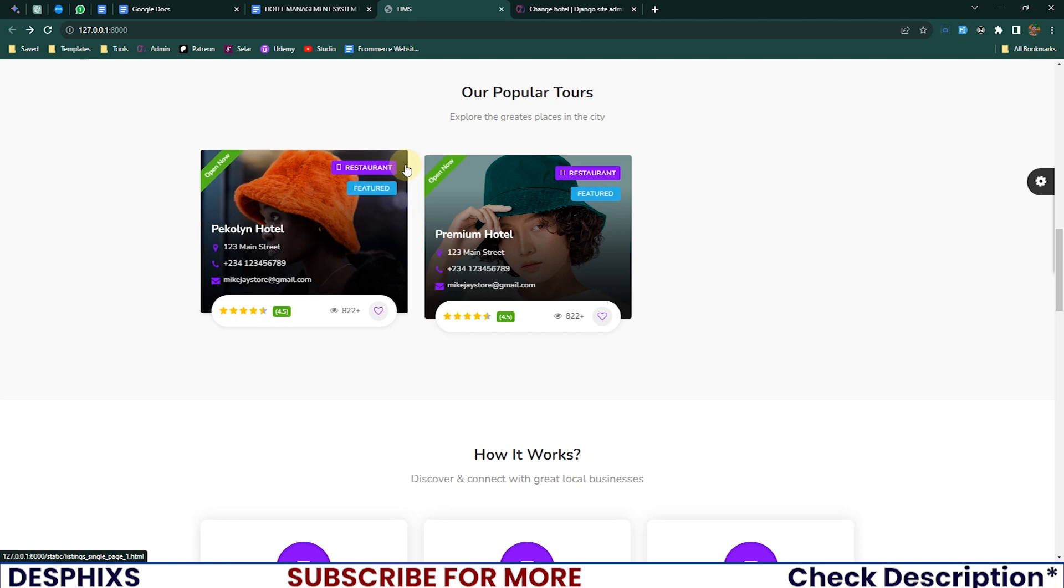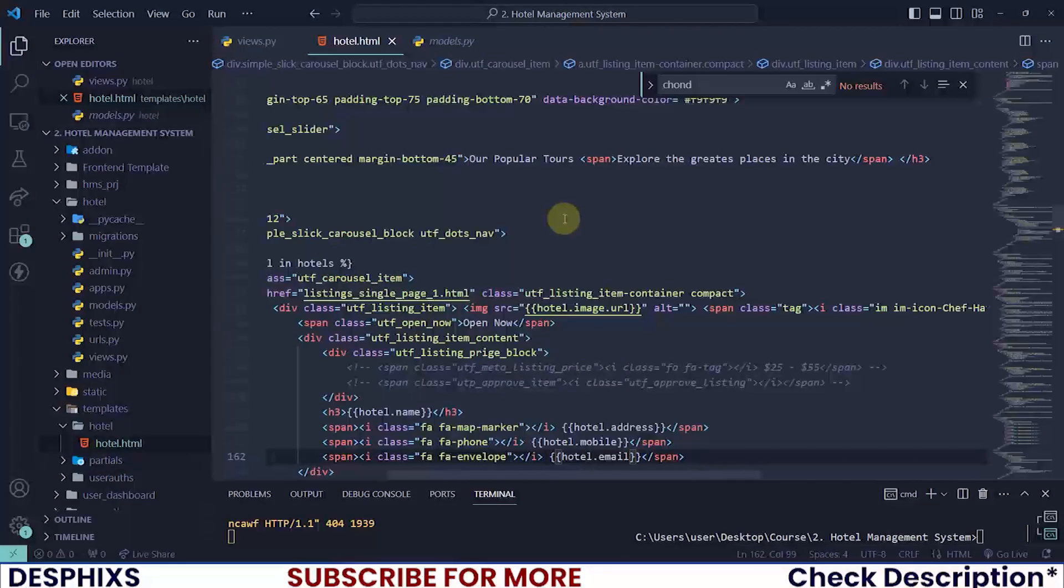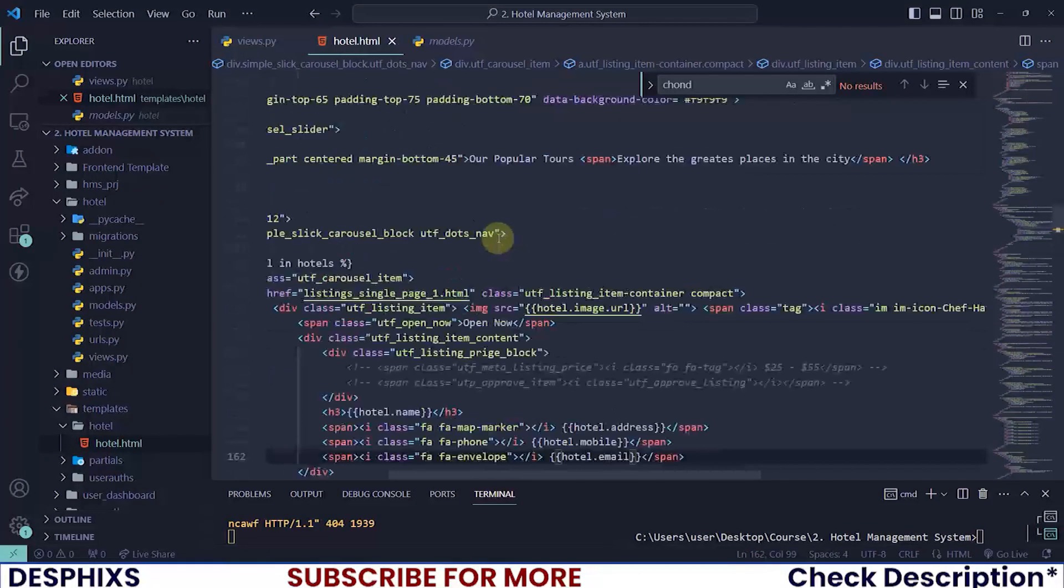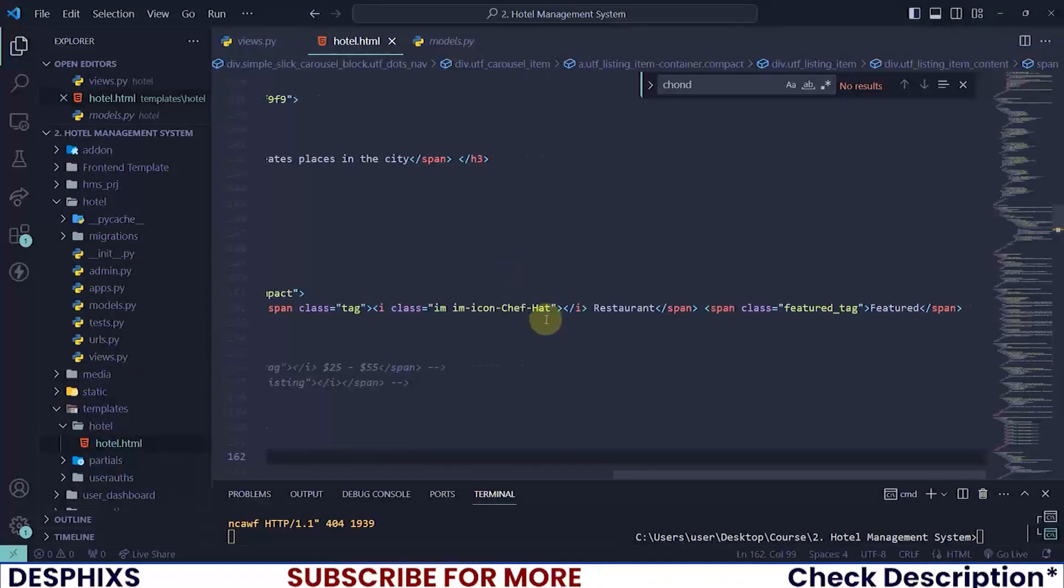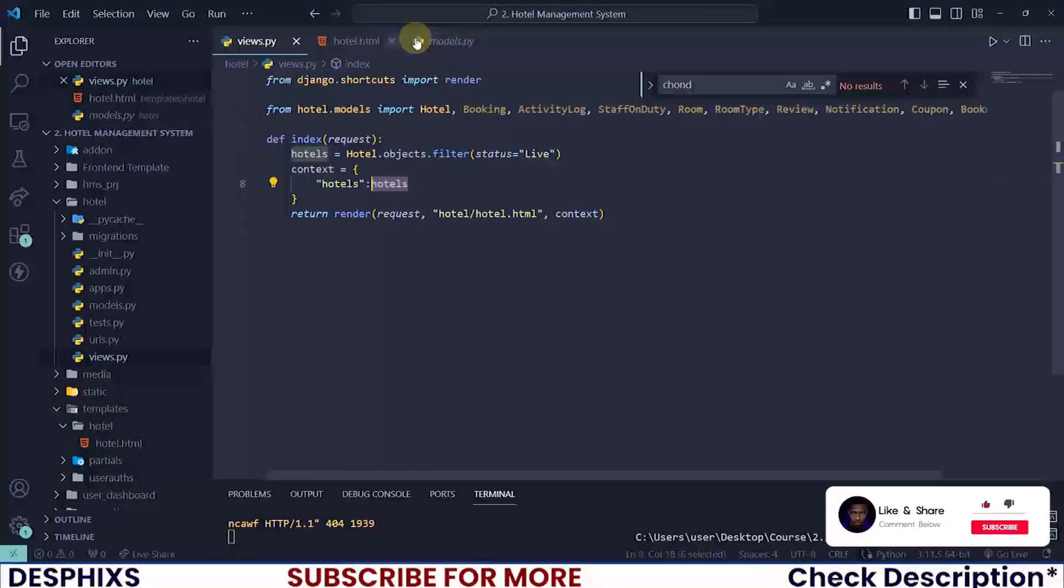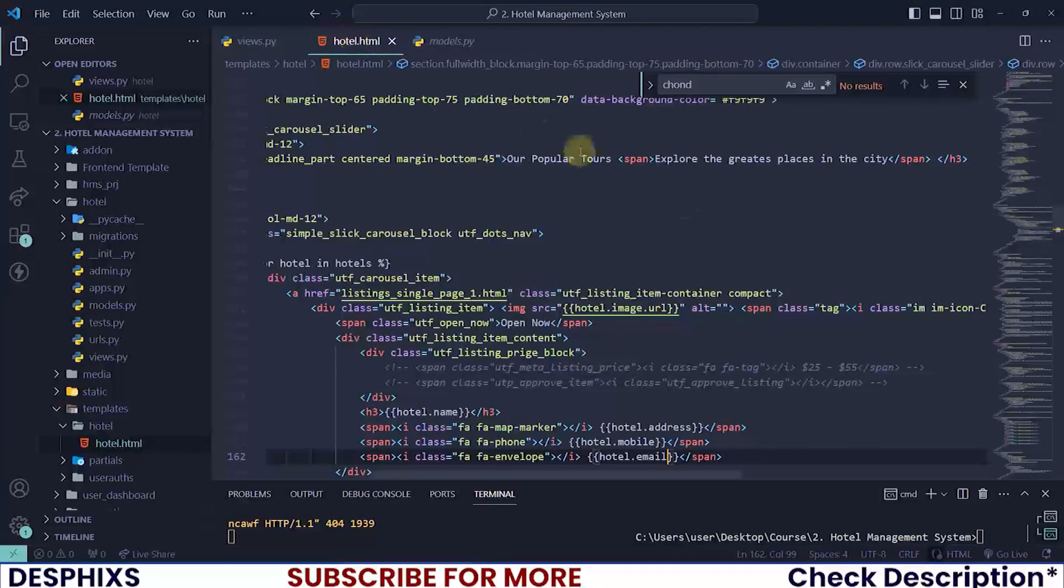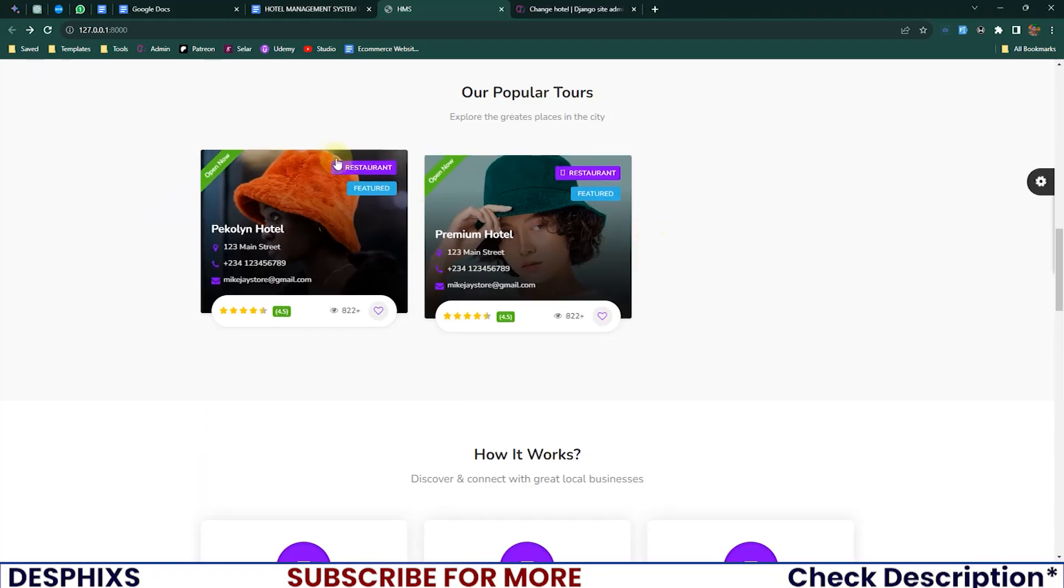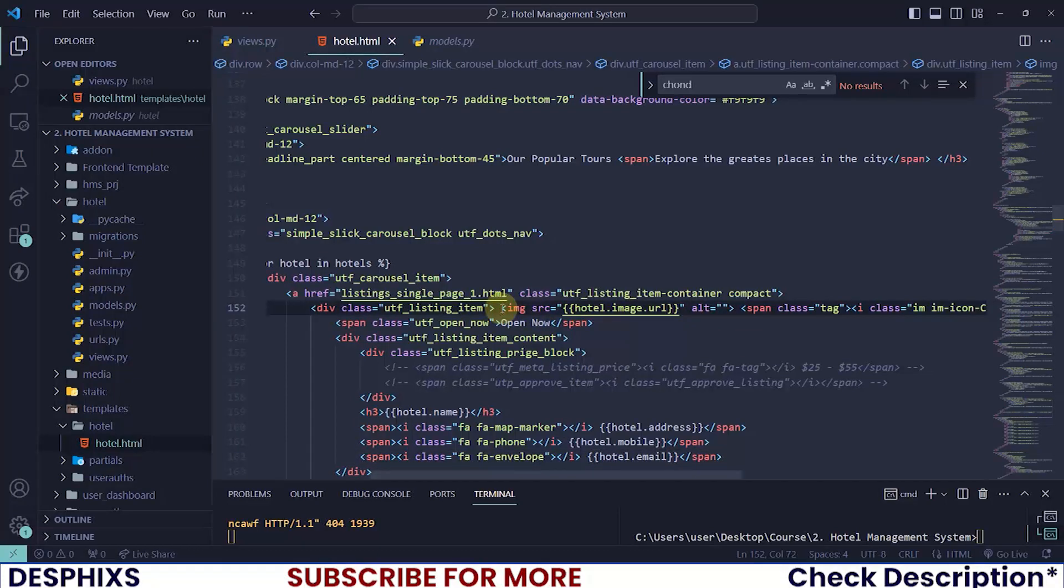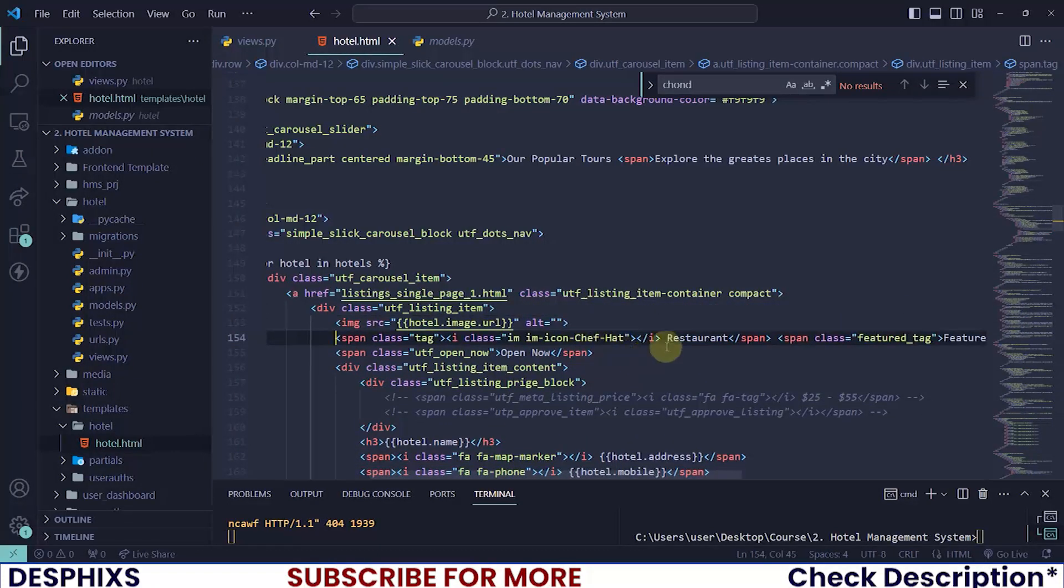And this is featured. For the featured restaurants, you can actually check for something. We could say if the hotel is featured. So you can see we have this featured boolean here. You can see if the hotel is featured then we want to show the featured tag. So how do we do that? Let me firstly break this apart so everything is in order.